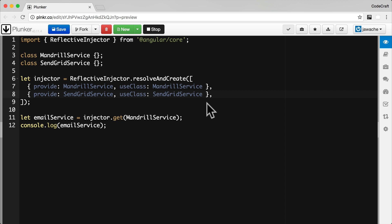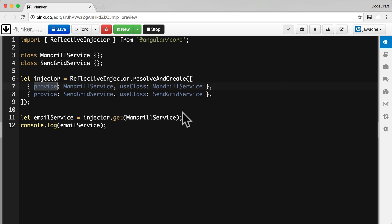Normally we would provide an array of objects. The real configuration for a provider is an object which describes a token and configuration for how to create the associated dependency. The provide property is the token and can either be a type, a string, or an instance of something called an opaque token. The other properties of the provider configuration object depend on the kind of dependency we are configuring.